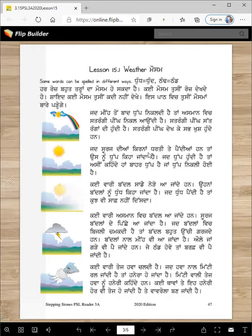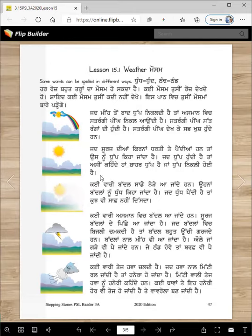Jad suraj diyan kirna tarthi te paindiyan han, taan usnu tup keha janda hai. Jad tup hundi hai, taan asi kehande haan baahar tup hai, jaan tup nikali hoi hai. So when you check the weather outside, make sure you say baahar tup hai, or tup nikali hoi hai.